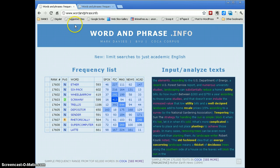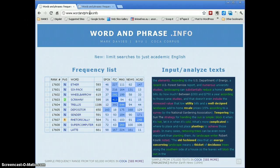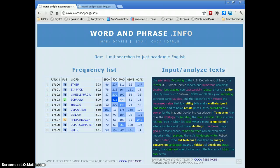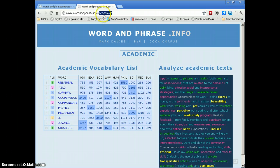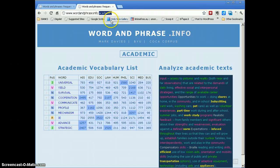One is simply at his site, wordandphrase.info, which is for general texts and general academic purposes. Mark Davies has also provided another tool which you can find by using slash academic at the end of the URL. It's just focusing in on academic texts.